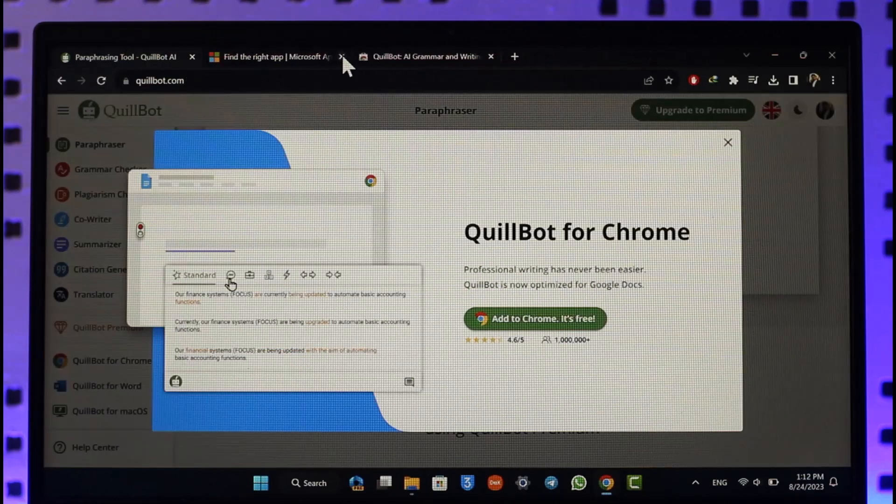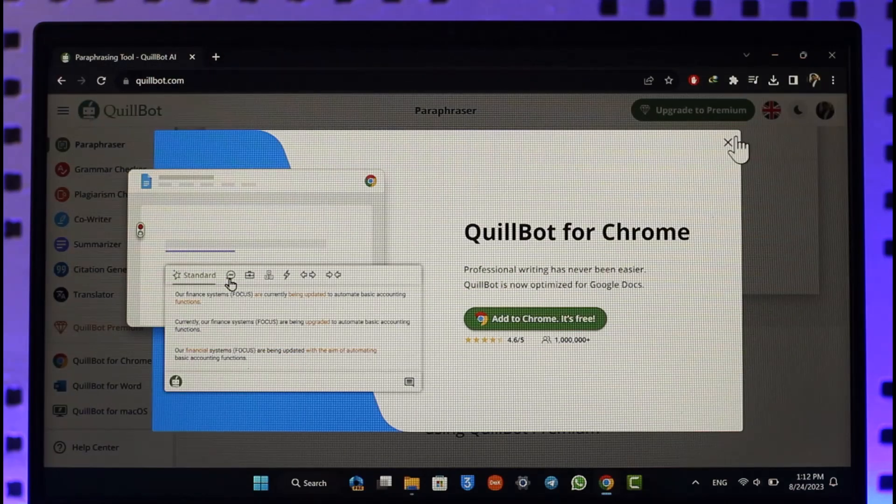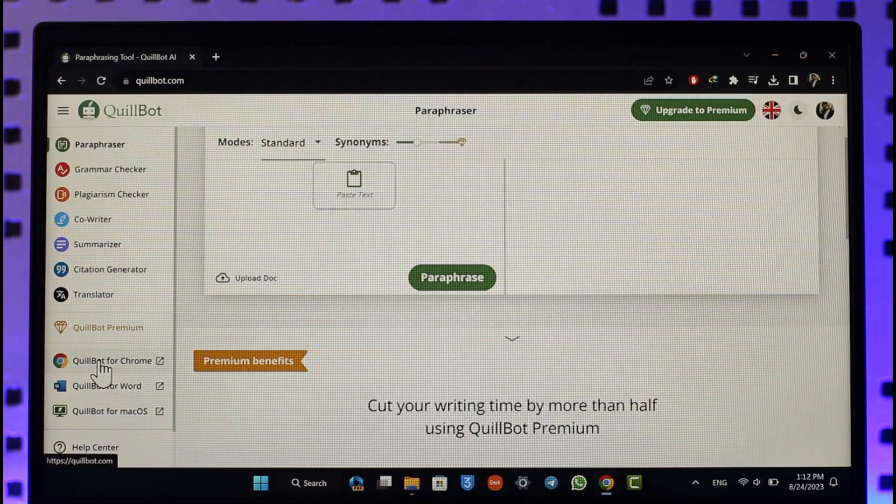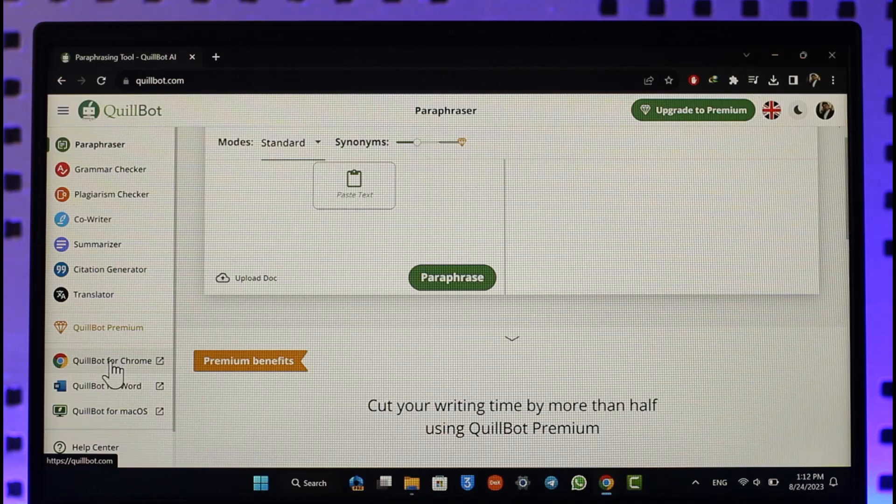This way you'll be able to download and install the QuillBot app for your desktop or PC. But as I said, it doesn't work for all apps. Currently it just works for Microsoft Word and you can also add it on your Google Chrome extension. Hope this video is helpful.